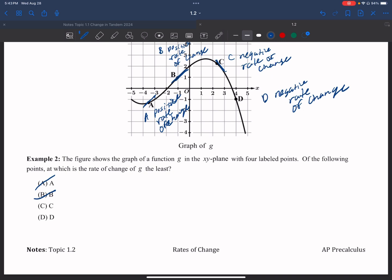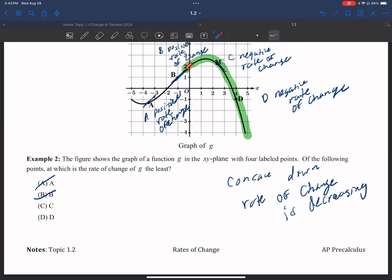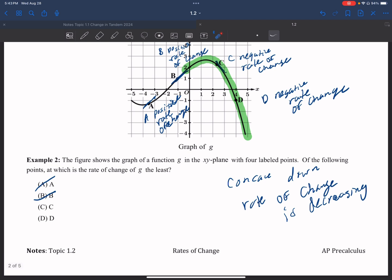Recalling concavity from the previous lesson: the section I highlighted in green is concave down. For a concave down graph, the rate of change is decreasing as you go from left to right. So following the graph to the right, the rate of change gets smaller and smaller. Since D is farther to the right than C, D will have the least rate of change — D is my answer.